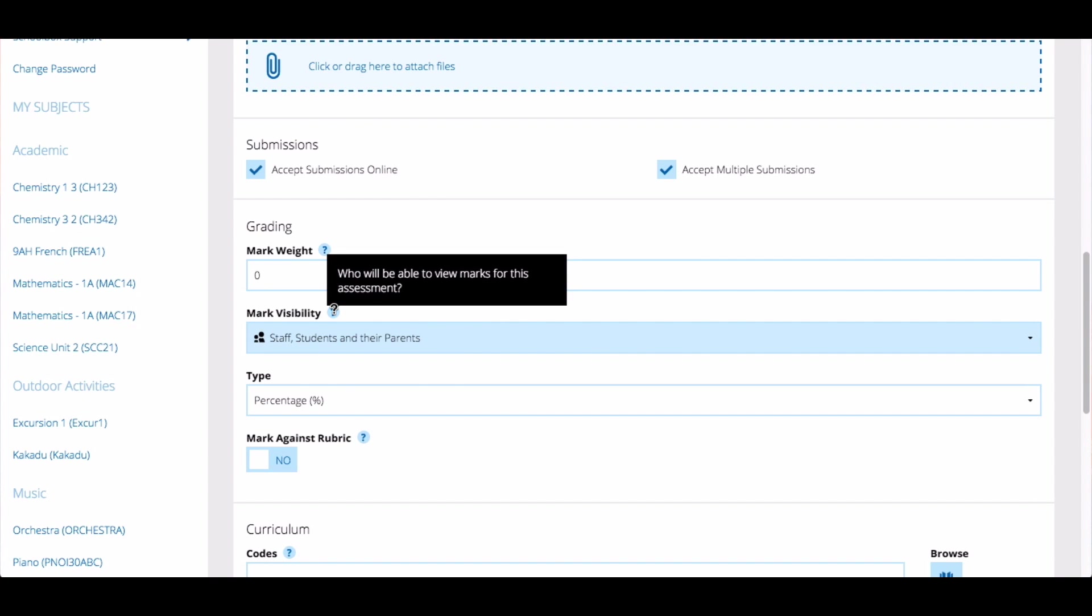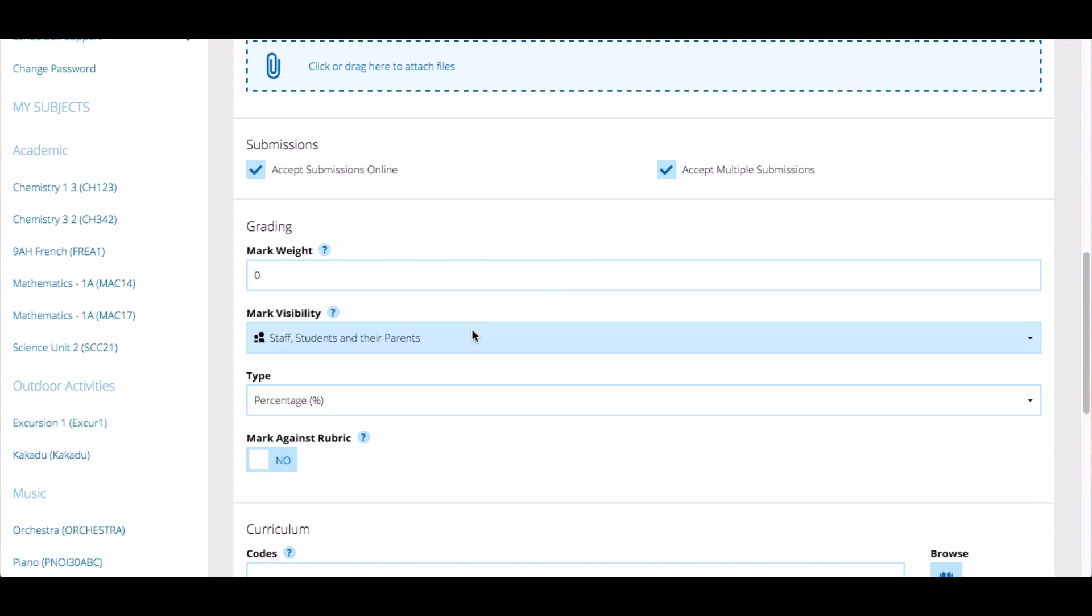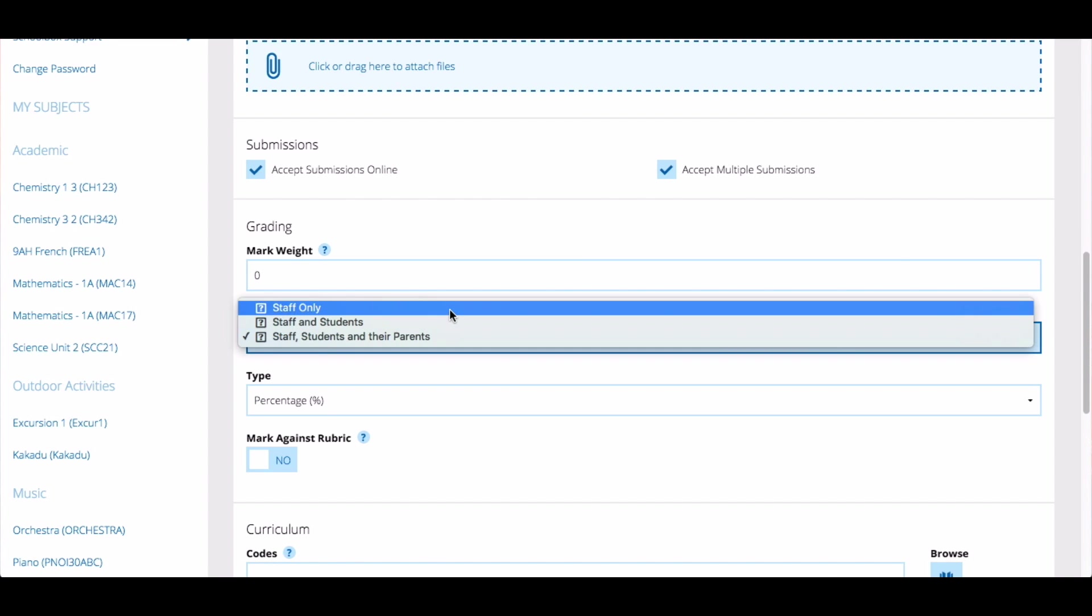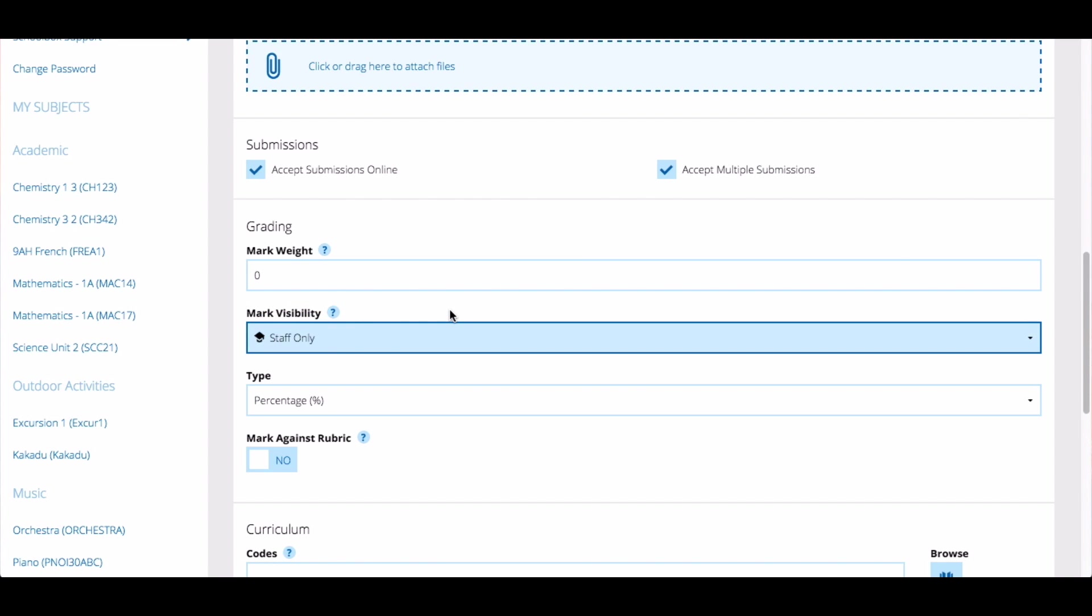Choose who you would like to view the results of the assessment. We recommend that when first creating an assessment task, you set the visibility to staff only. Then after you have marked all submissions for the assessment task, you can change the mark visibility to your desired audience. This is so all students receive their results at the same time.